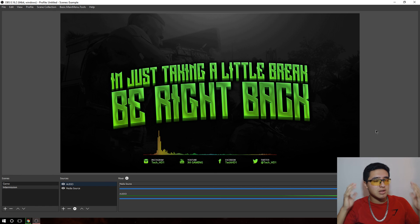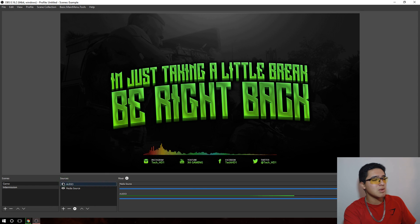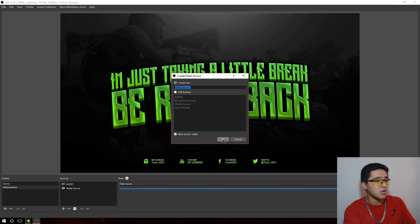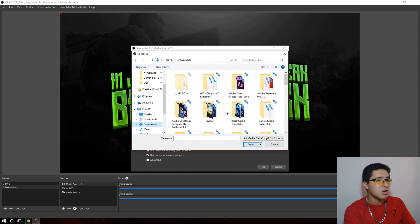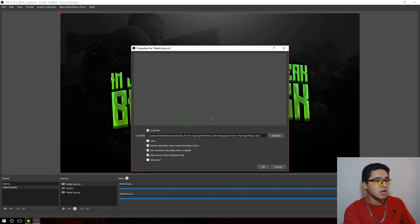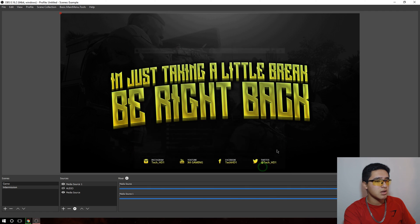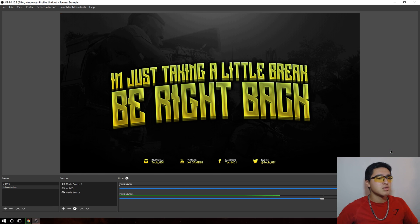The audio spectrum is completely optional — it just makes the intermission look more professional. If you don't have it, simply add your background music directly: go to media source, browse to wherever you saved your audio, enable loop, don't restart, hide the source, and click OK. You won't see anything but you'll hear it. I like to limit the volume to around negative two decibels so it doesn't peak.